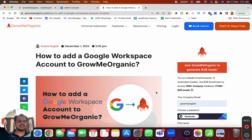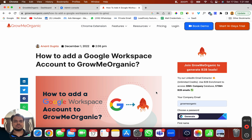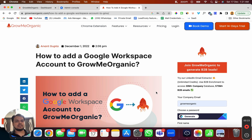Hi, my name is Anath and in this video I'm going to show you how to connect your Google Workspace account with Groomy Organic, which is very simple to do. I have already written an article about how to do that, so I'm going to put the link in the description below so you can follow along. Let me quickly show you what things are involved when you connect your Google Workspace account.